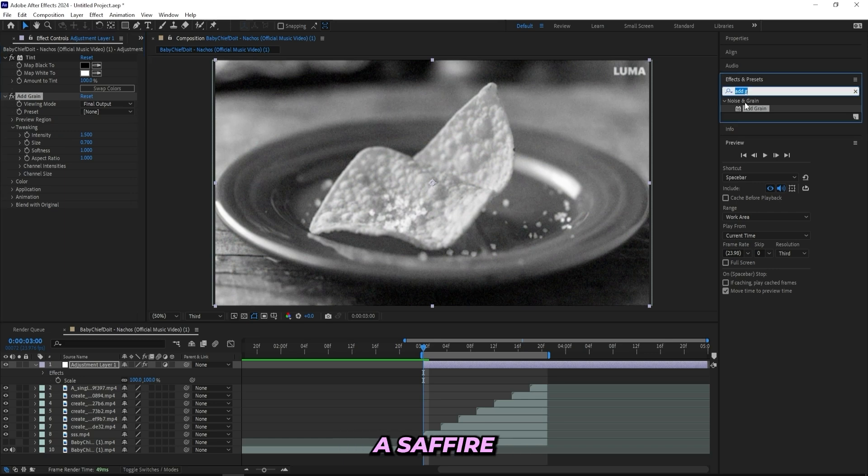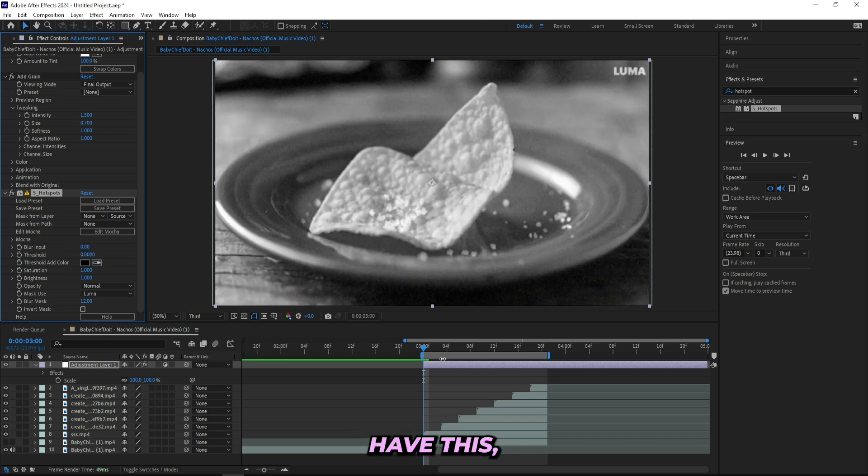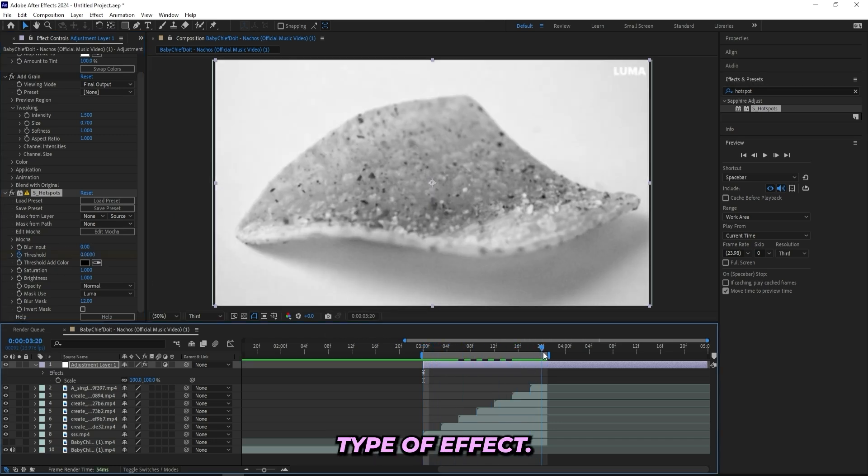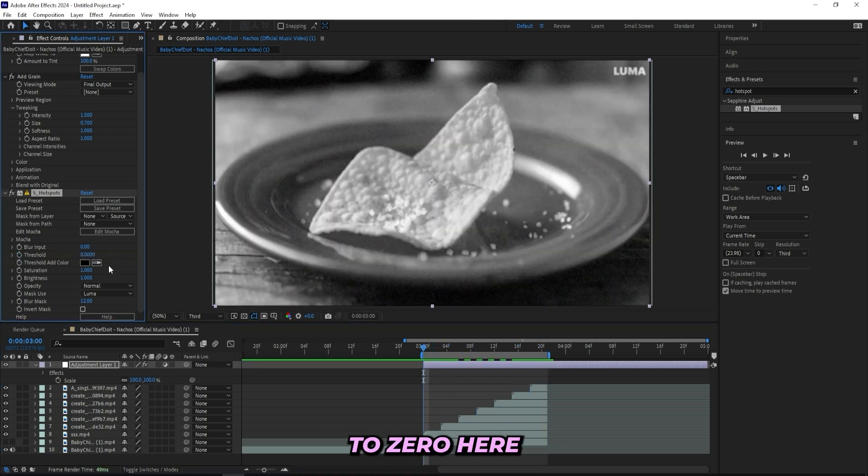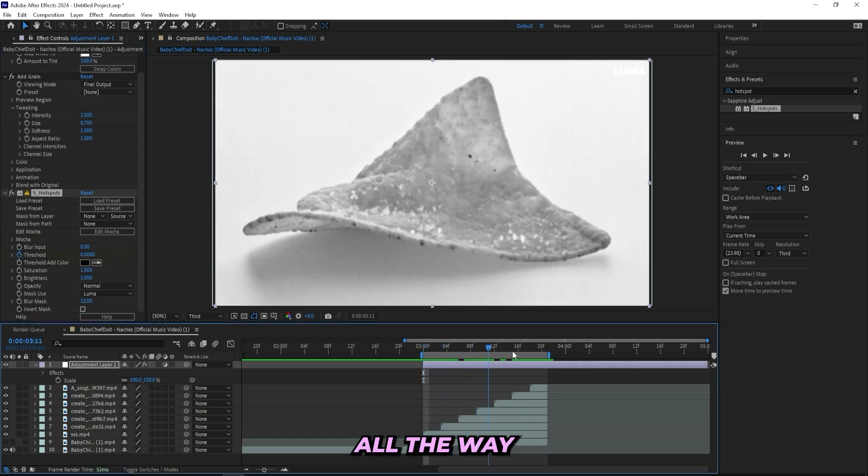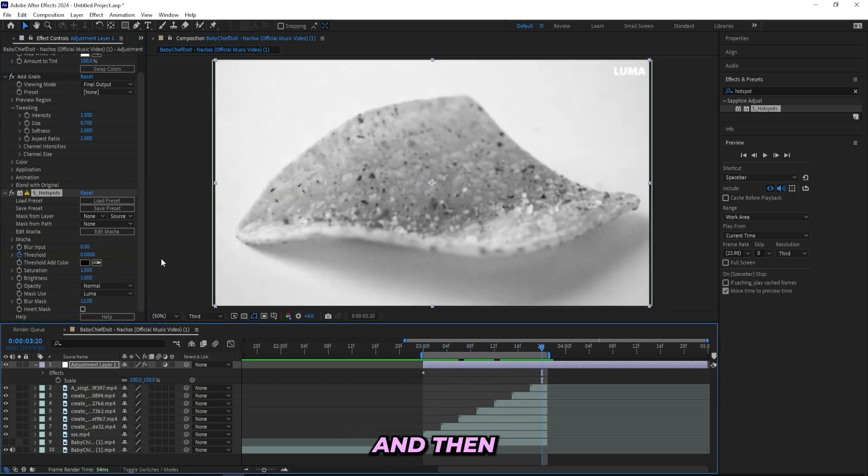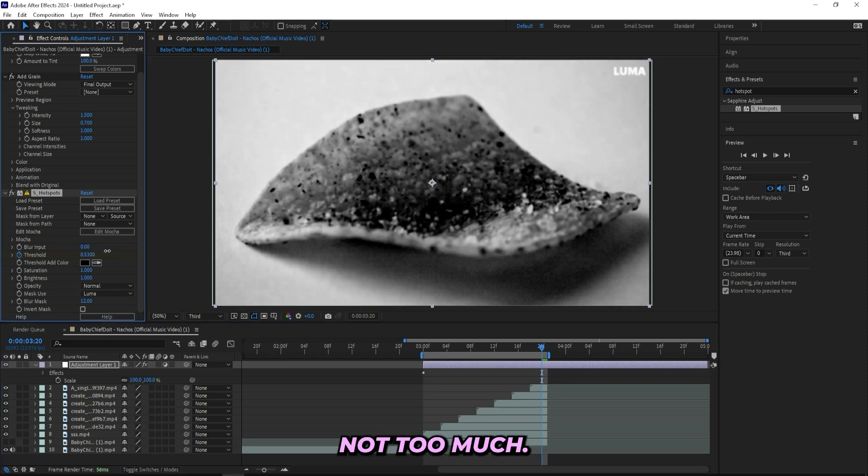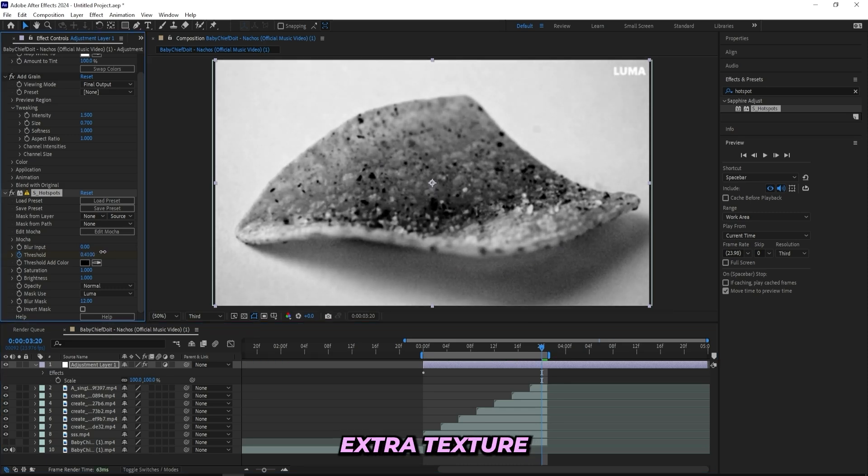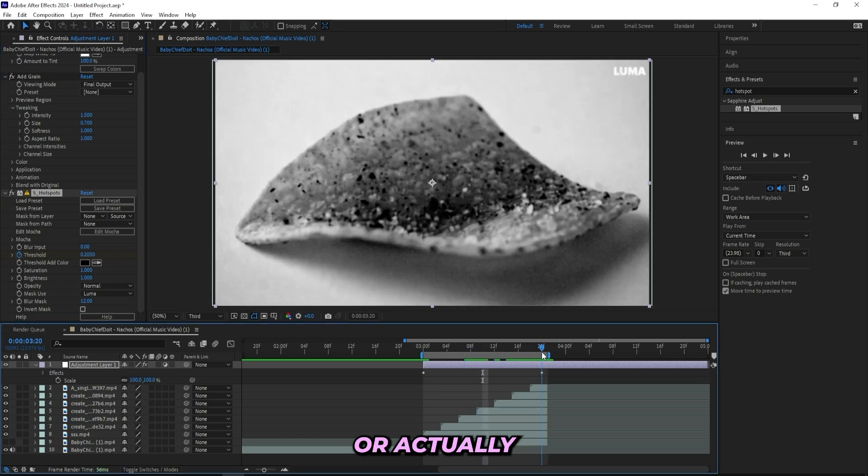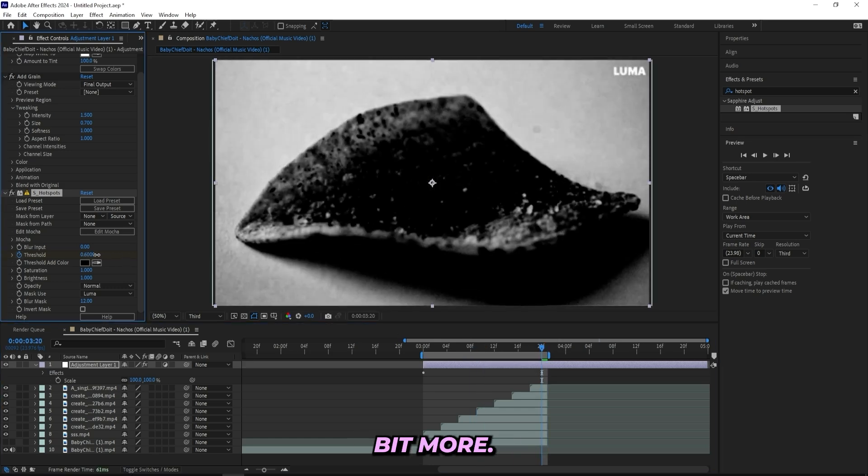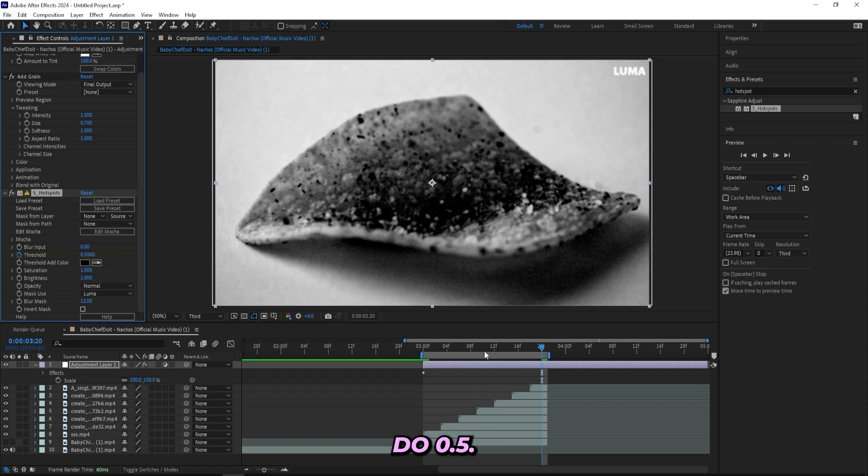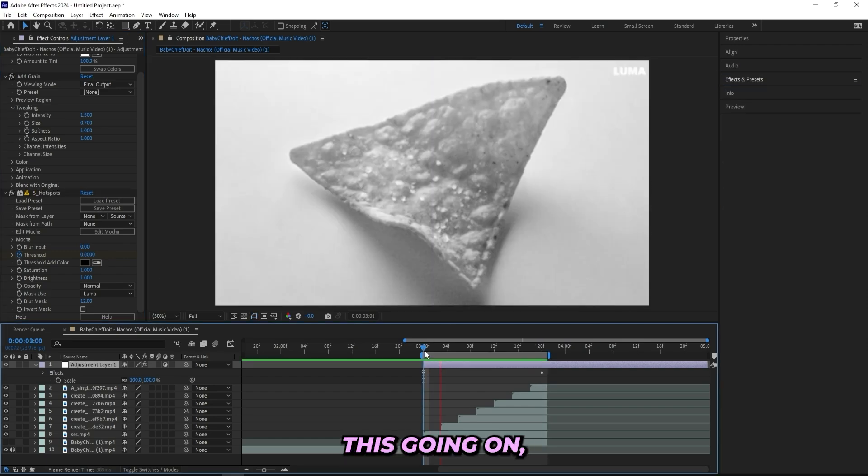And then I'll add on a Sapphire hotspot effect which is a plugin since it's from Sapphire, but if you do have this then it will definitely look good on these type of effects. So I'll turn it down to zero here at the first frame and create a keyframe, then head all the way to the end of this scene and then turn it up a little bit, not too much. You just want some a little bit of that extra texture, so to like 0.4. Or actually we can turn it up a little bit more, let's do 0.5. And now I got this going on.